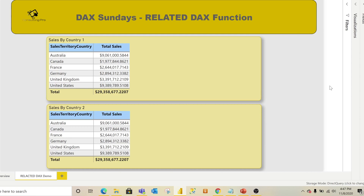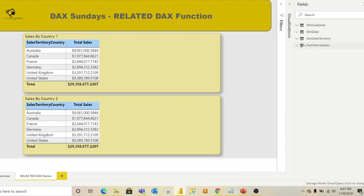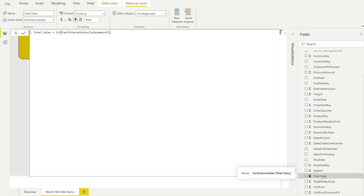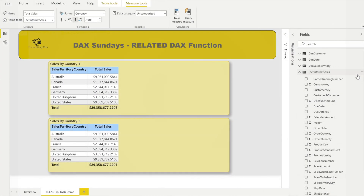First, I'll show you how to calculate sales for non-US countries using the FILTER function alone — without RELATED — and then show the same thing using the RELATED function. I already have one existing measure called Total Sales that uses the SUM function to calculate the total sales amount.